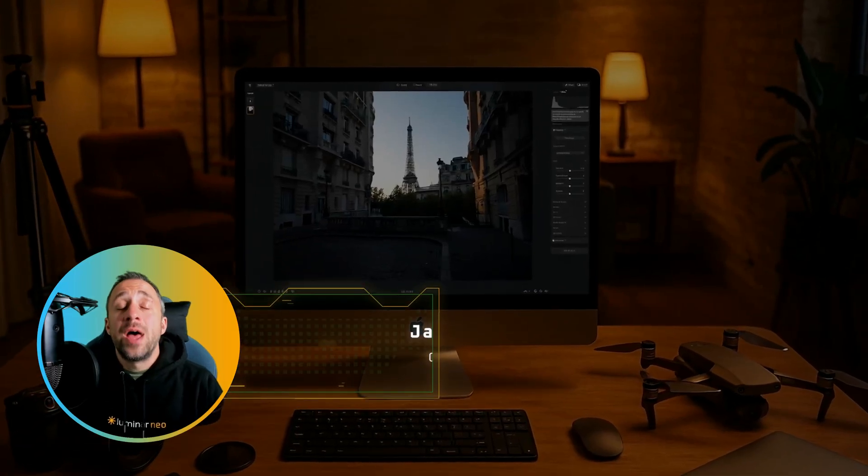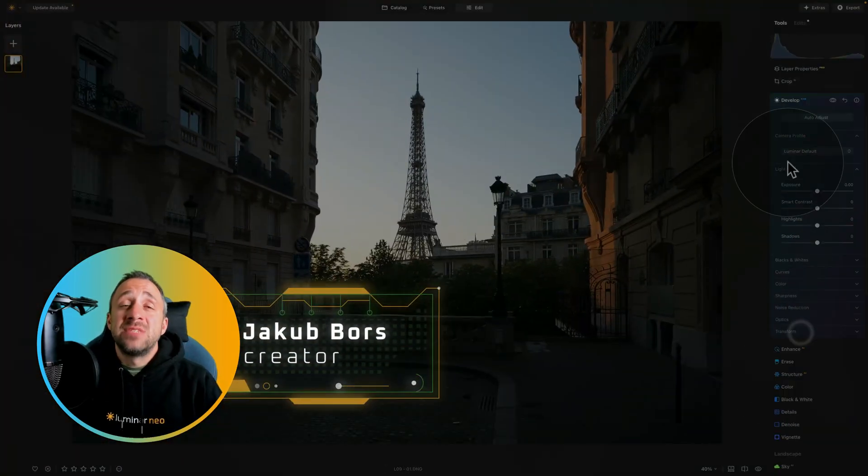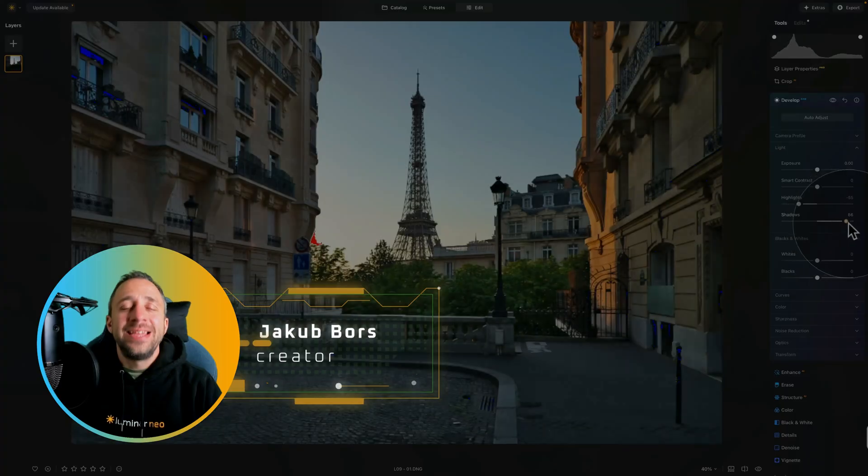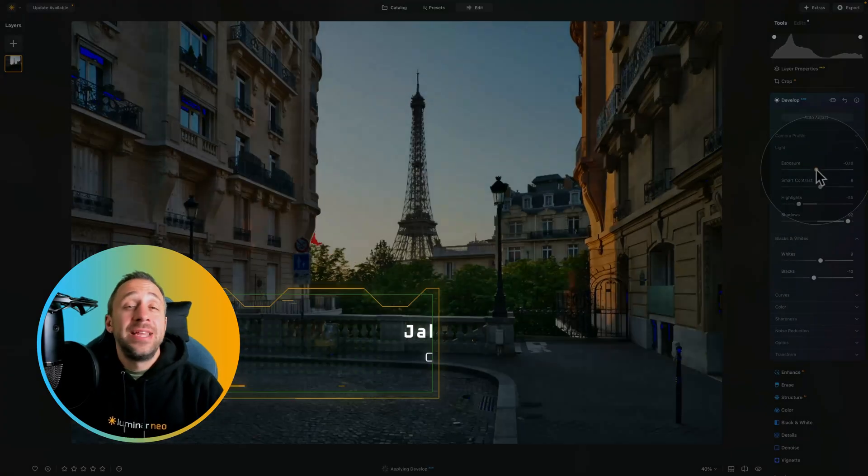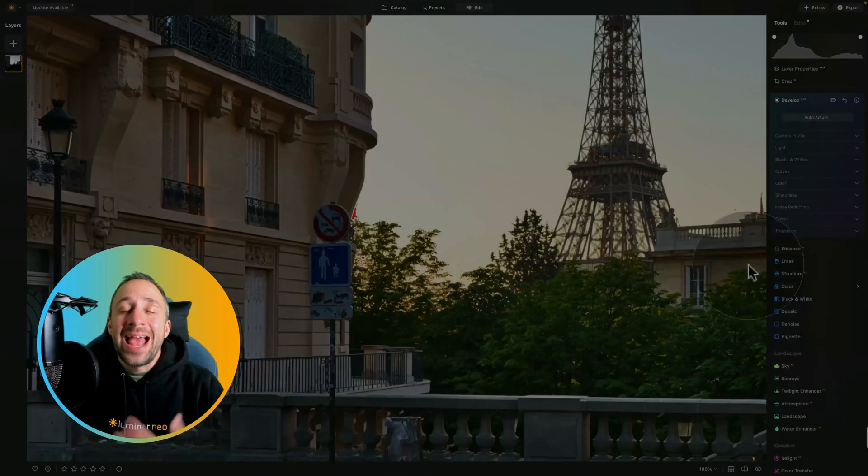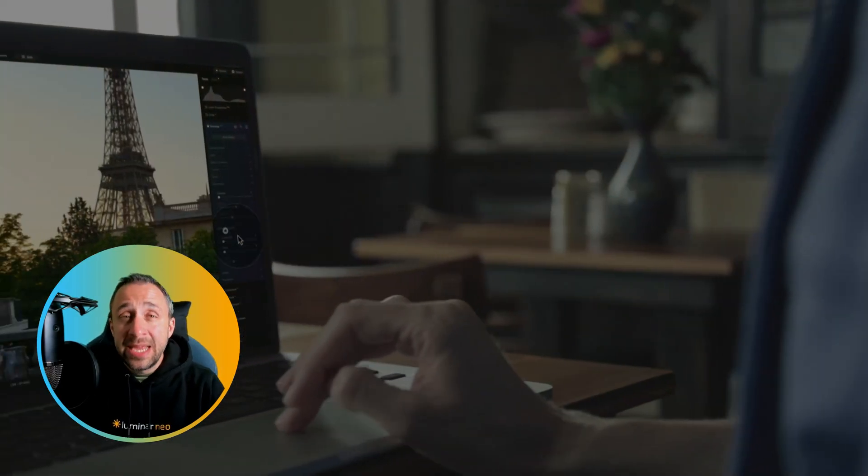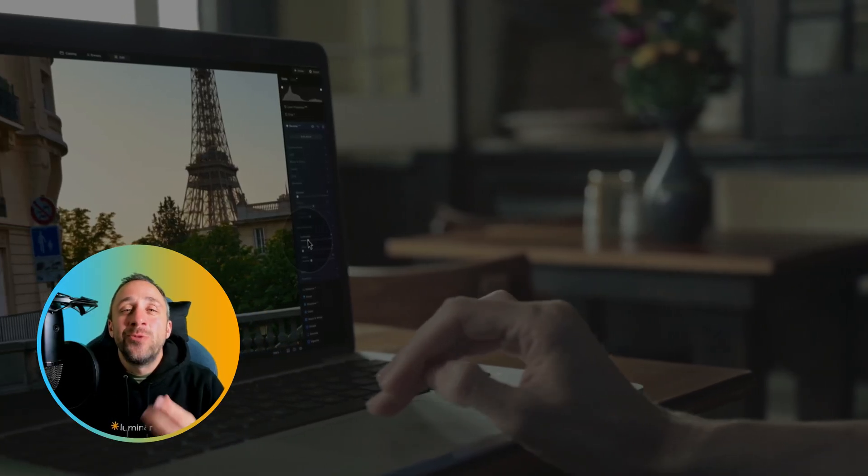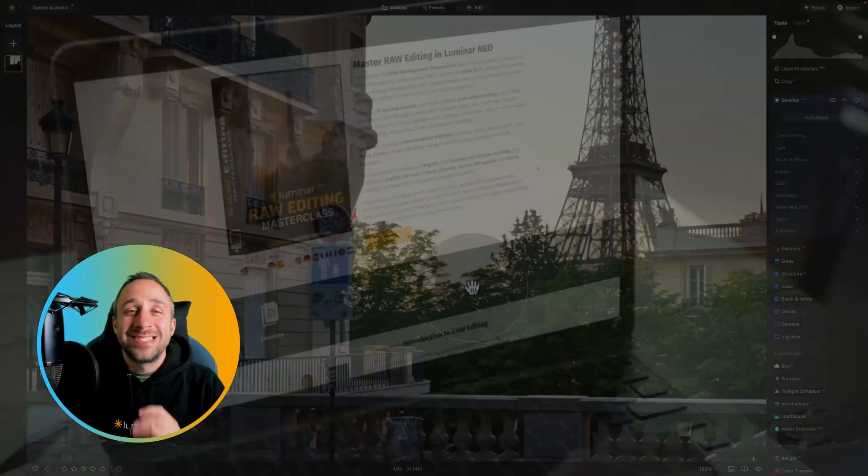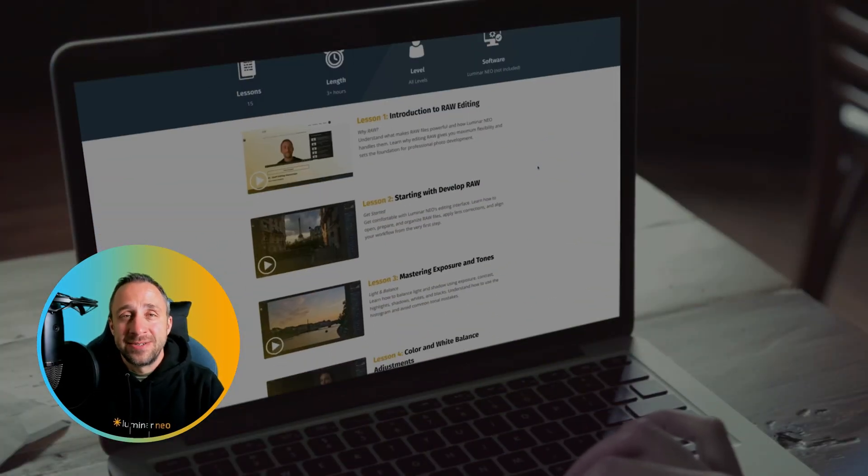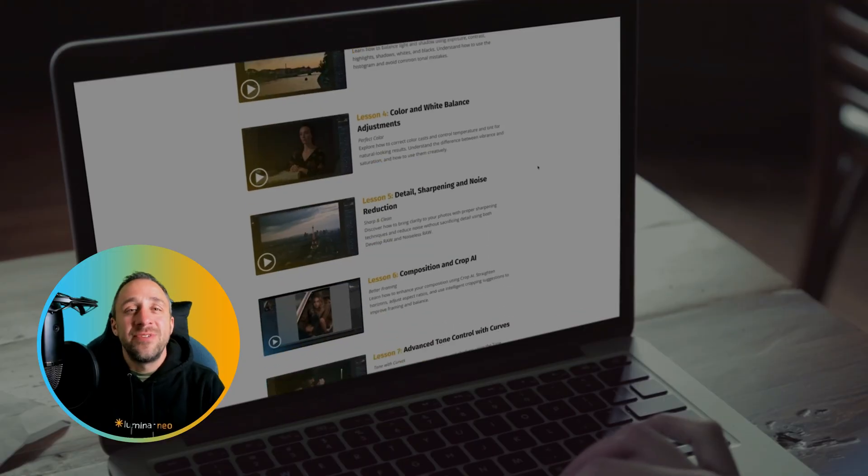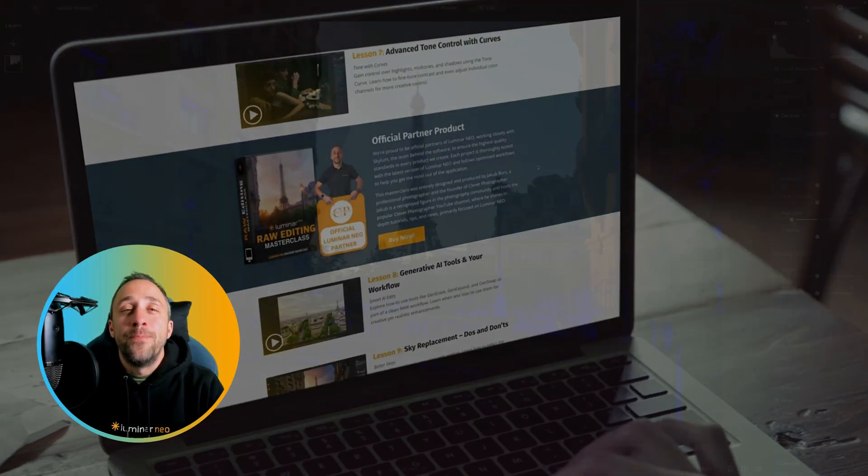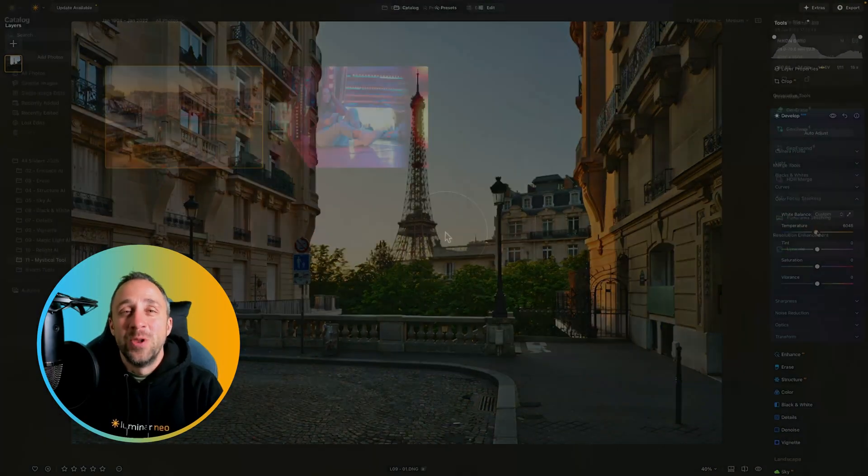The mystical tool in Luminar Neo is one of my all-time favorite in this photo editing application. It allows you to create beautiful mystical look by adding glow into the highlights and pushing the saturation and contrast. And in today's video, I'm gonna show you how to get the most out of this tool.